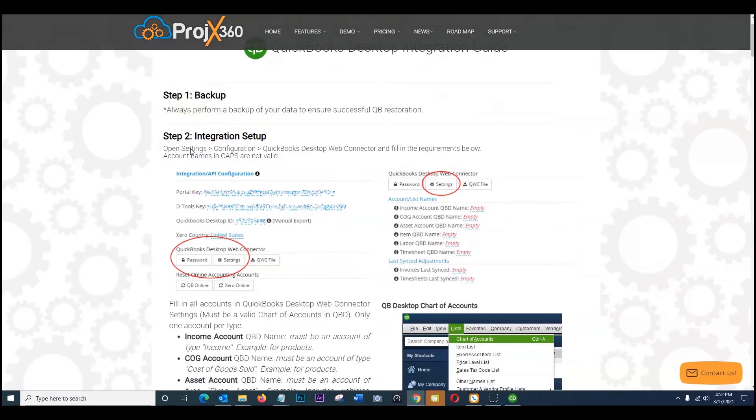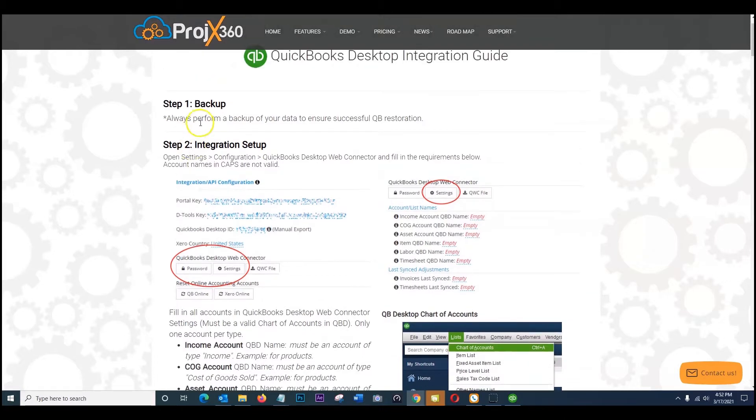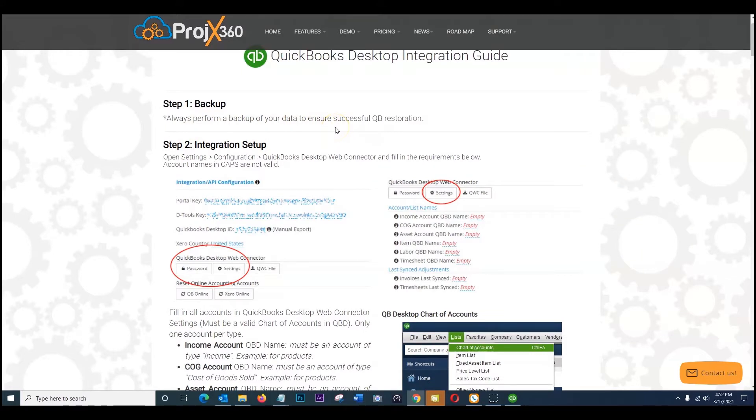Start off here in step one and follow the instructions. Make sure you do perform a backup of your data just in case you have to successfully restore your QuickBooks for any reason. If there's any data that's corrupt or anything like that, you're able to successfully restore it.